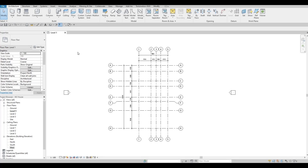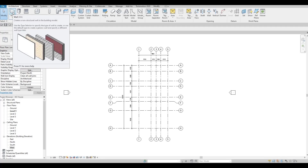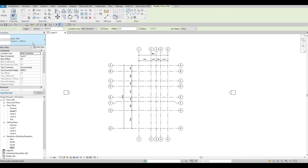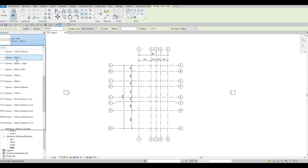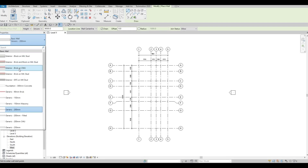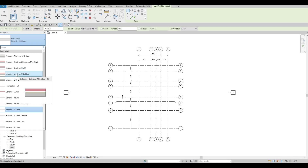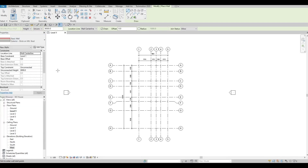I'm going to start off by adding walls. We're in Level 1, so I'll click on Architecture and then click on Wall. Here we have a basic generic wall at 200 millimeters. In newer versions of Revit you may not have this generic model, so you can choose whatever you want and clean it up. I'll show you how — I'm going to choose Exterior and click on Edit Type.